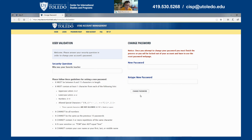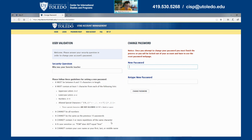And that will get you to this user validation page. On this page, there are three sections for you to fill in. We'll start with the security question — I set my security question to be 'Who was your favorite teacher?' So you just have to type in the answer right in this block. After you do that, move on to the new password section and put in the new password that you want to set. Make sure you read the instructions on this side, as there are certain requirements for your new password.